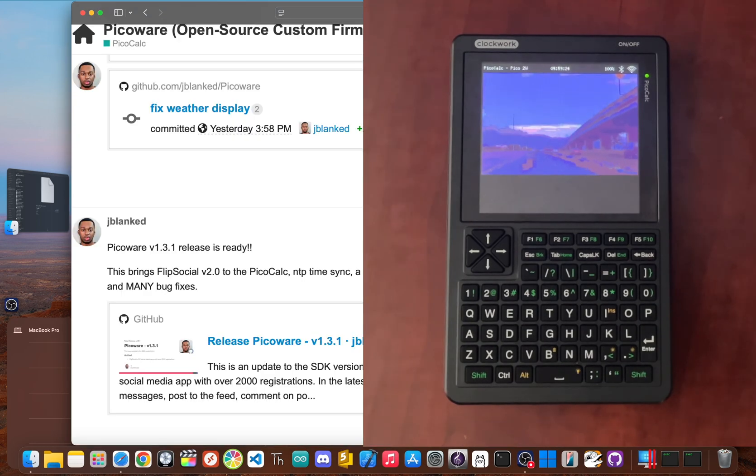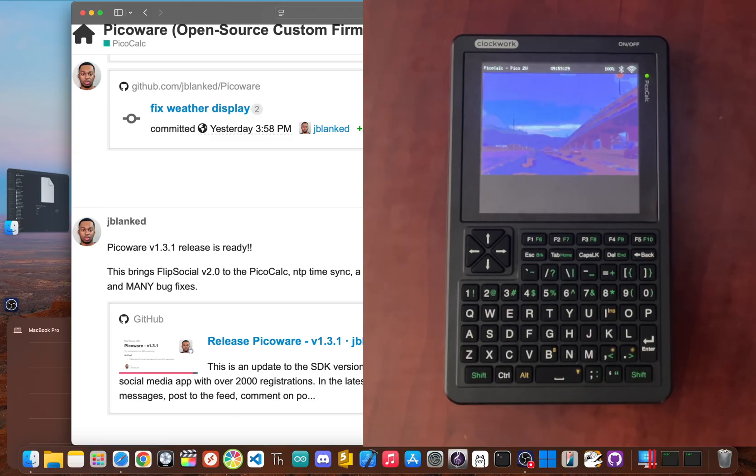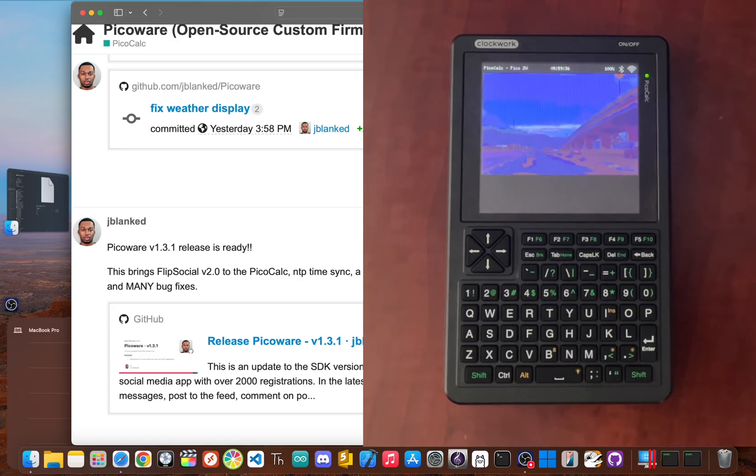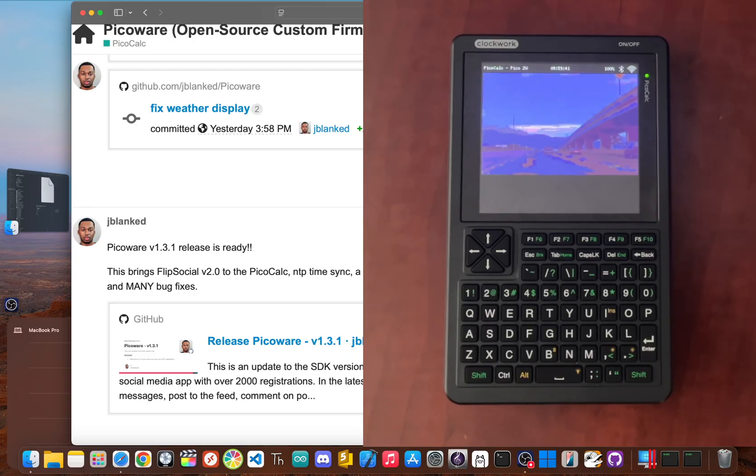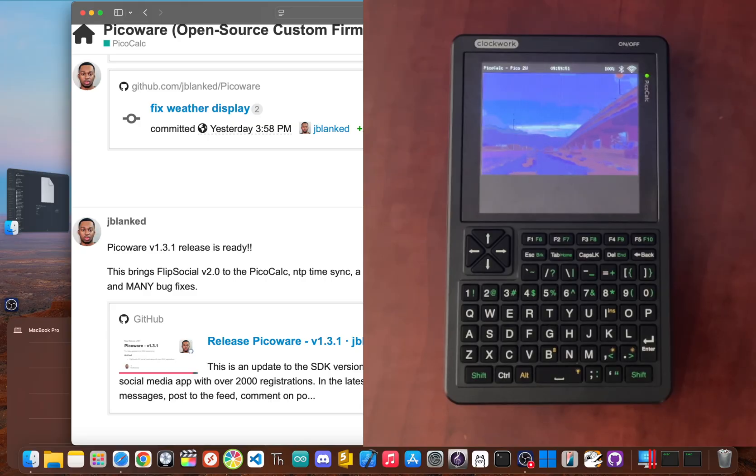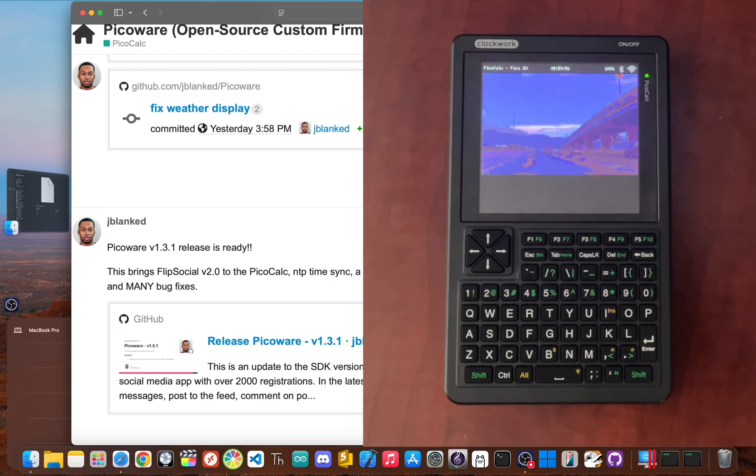All right, with the PicoCalc online and running PicoWare version 1.3.1, let's get to the main event, FlipSocial version 2.0. The idea wasn't to build a new network from scratch, but to connect the PicoCalc to a massive existing one. FlipSocial started as the first social media app for the Flipper Zero and already has over 2,000 registered users. Now, the PicoCalc can join the party.